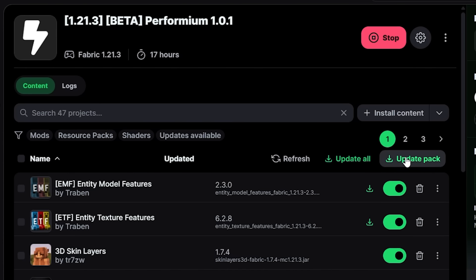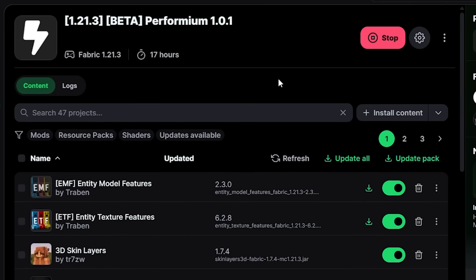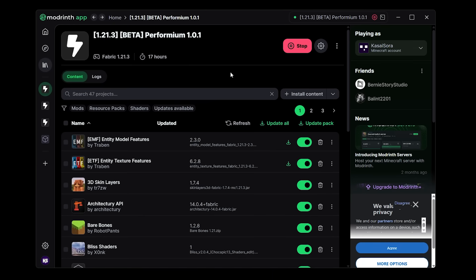But what you can do is simply click on update pack, which will then allow you to choose a new version of the mod pack that will override the current one. That is really really cool.